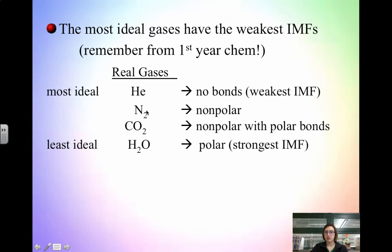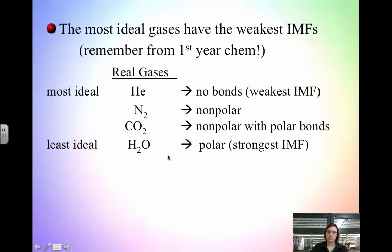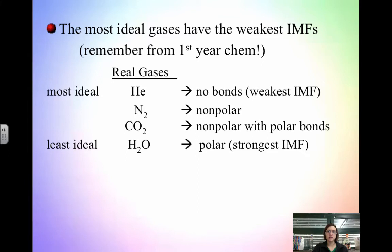Nitrogen has only London or dispersion forces. CO2 is nonpolar overall but has polar bonds, making it less ideal than nitrogen. The least ideal would be water vapor — it's polar and has hydrogen bonds, which are the strongest intermolecular forces, making it the least ideal. So we can rank gases from most ideal to least ideal based on intermolecular force strength: the weaker the intermolecular force, the more ideal the gas.